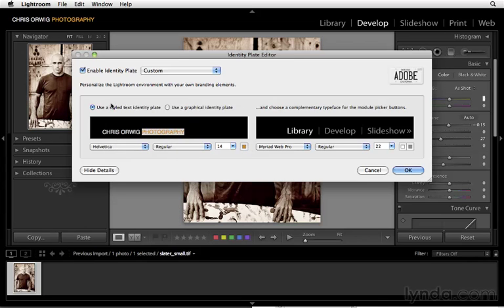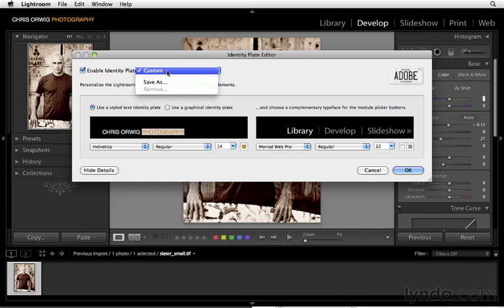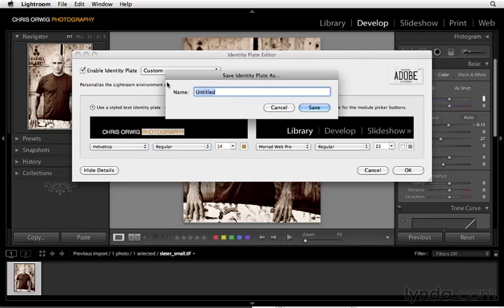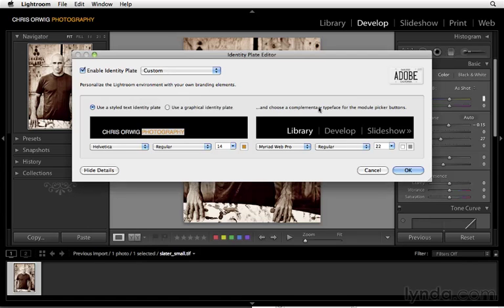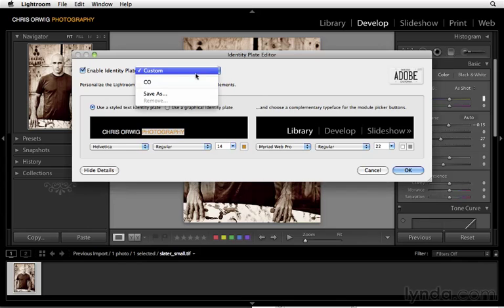So far so good. Let's say that I like this identity plate. In order to save that, all I need to do is click on the pull-down menu and choose Save As. And I'll just name this one CO for Chris Orwig and then save that out. And now if I want to choose that, I have the option here from the pull-down menu.